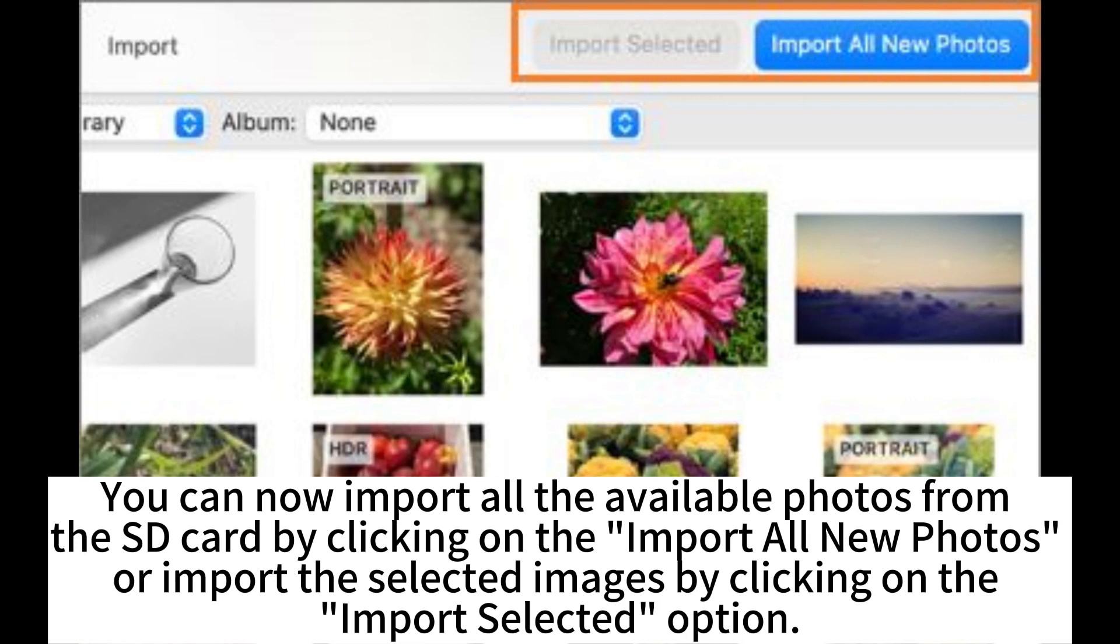You can now import all the available photos from the SD card by clicking on the Import All New Photos or import the selected images by clicking on the Import Selected option.